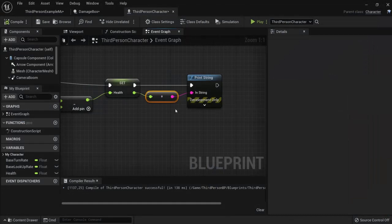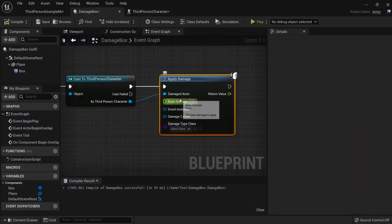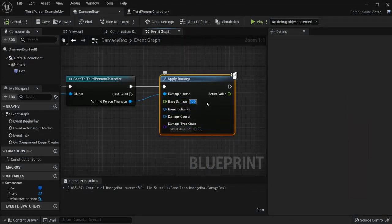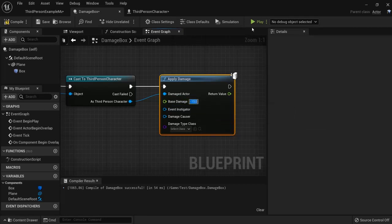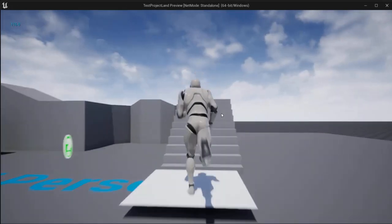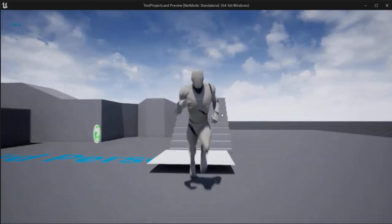Now let's say you want to do it in reverse. If you want to add to our health you can add a minus value. So let's say minus 15. Compile play. And now the health increases.